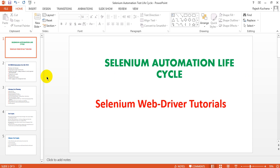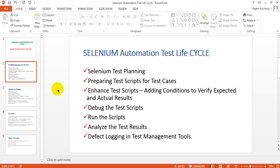In Selenium automation life cycle, there are different stages. The first is test planning, which is very important. The second is preparing test scripts for the identified test cases. The third is enhancing your test scripts by adding verification points like assert and verify, in order to verify expected and actual results. The fourth stage is to debug the test scripts.